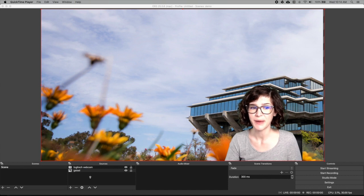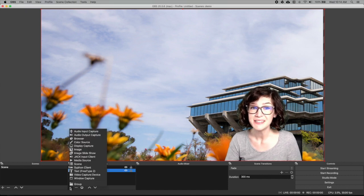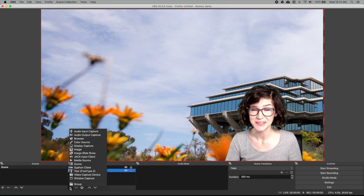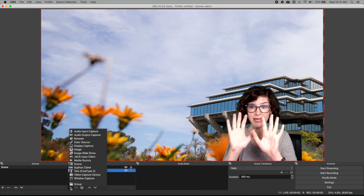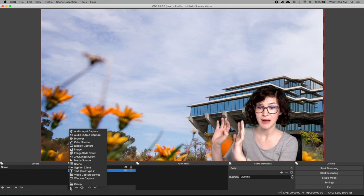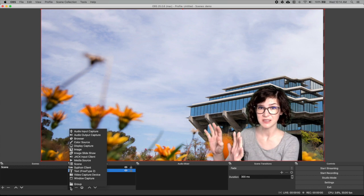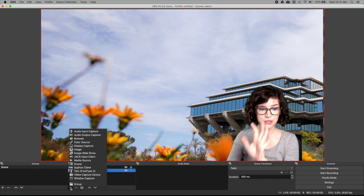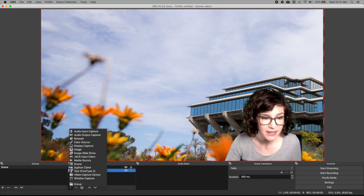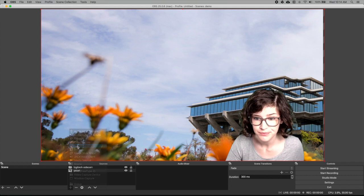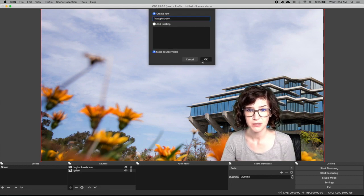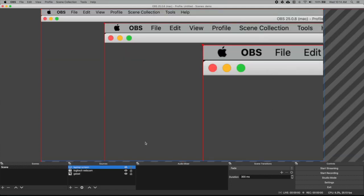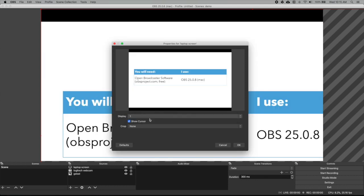Finally we'll add our PowerPoint. So click plus. And this is why you need to have a second display. I'm working on my external monitor and I have my PowerPoint displaying on my laptop. So I'm going to add display capture. Laptop screen. So this is obviously not what I want. I'm going to click laptop screen. And I want display one. There we go.